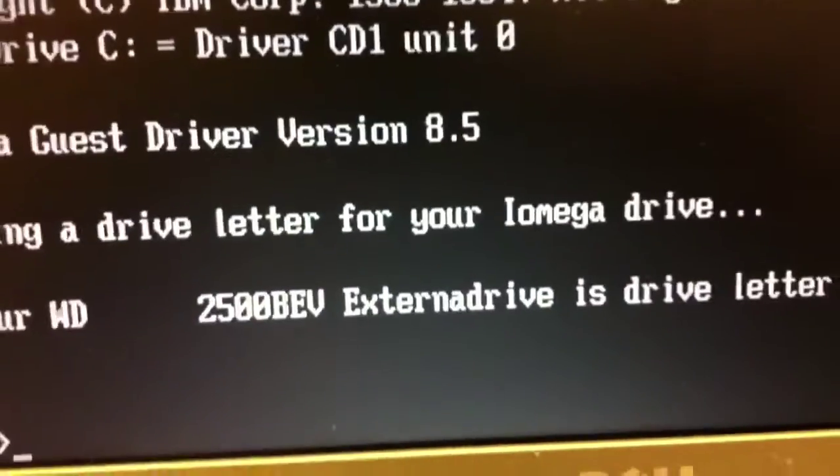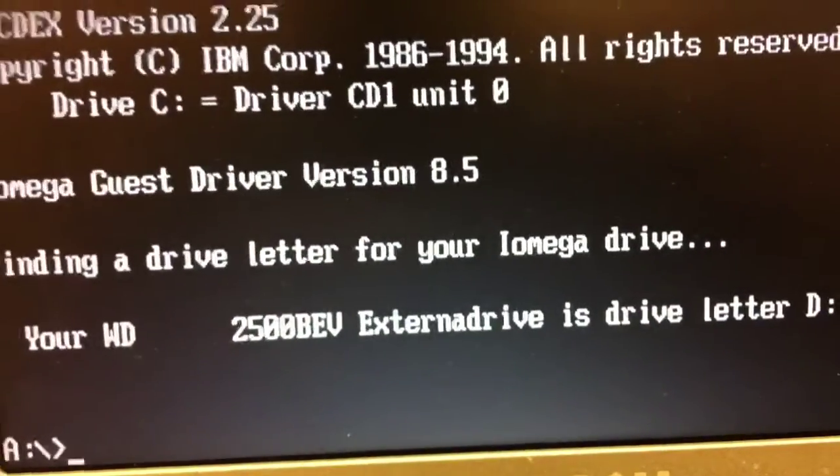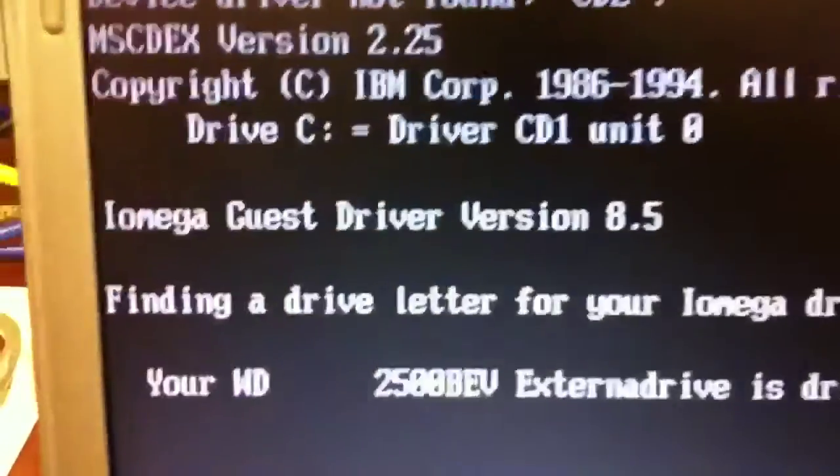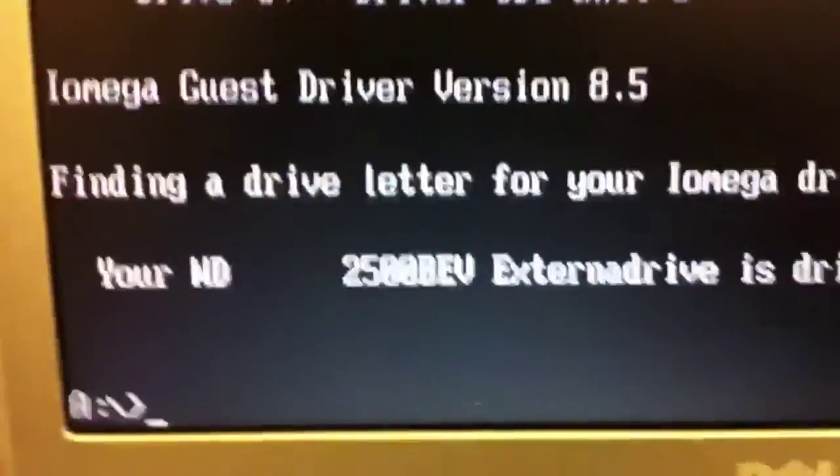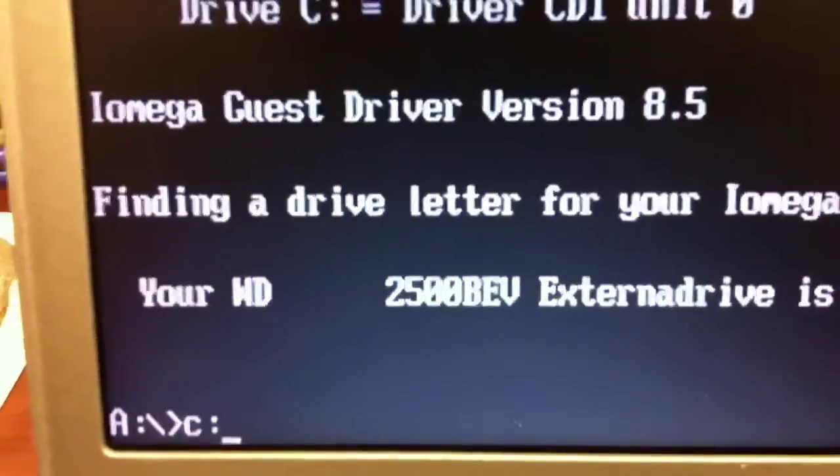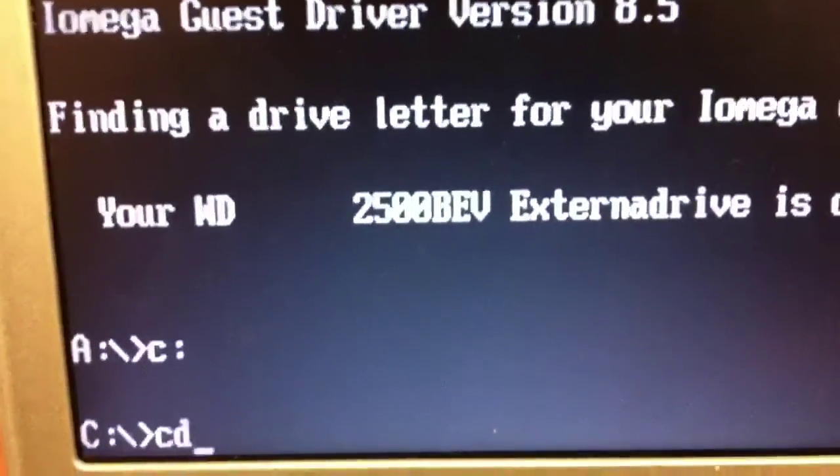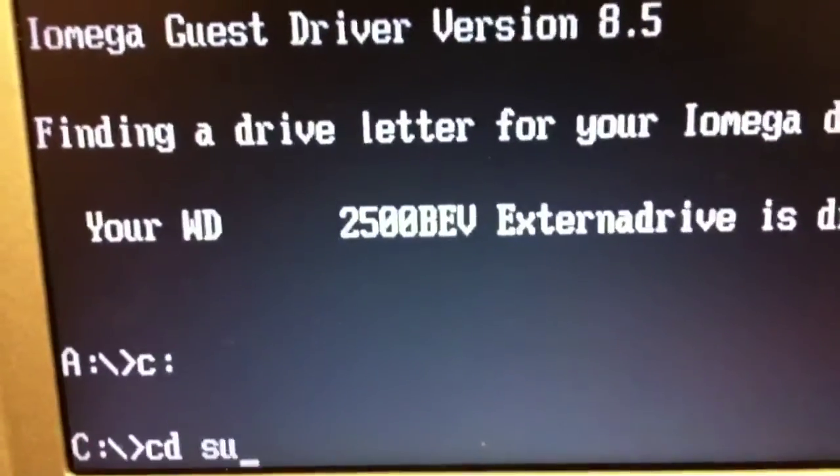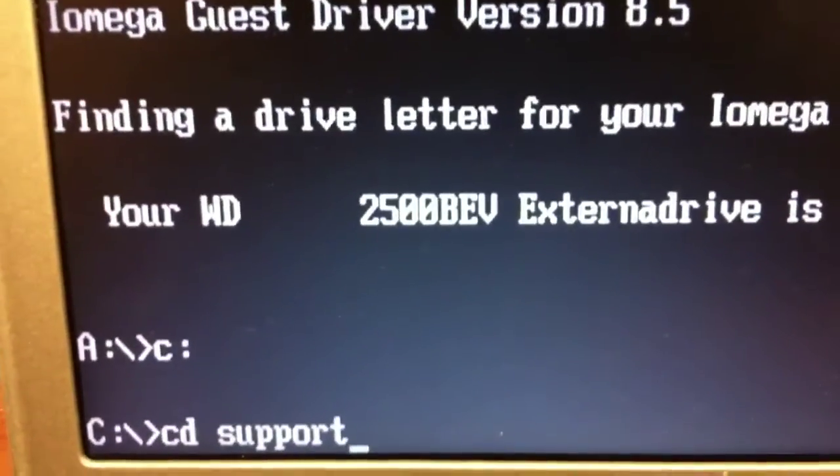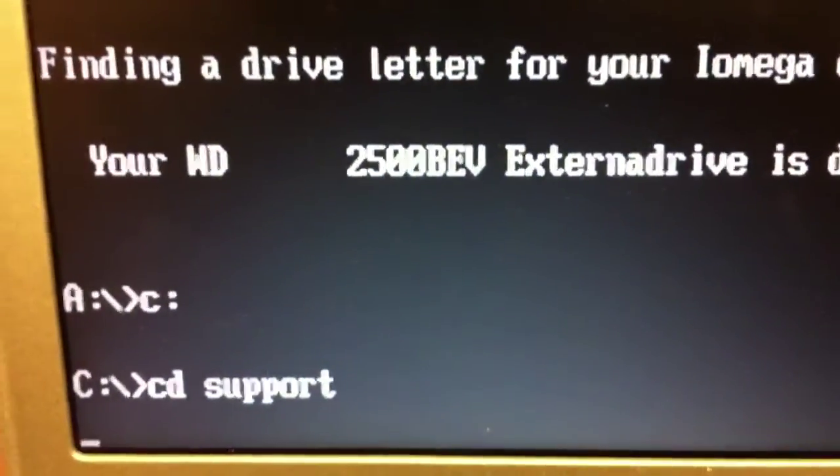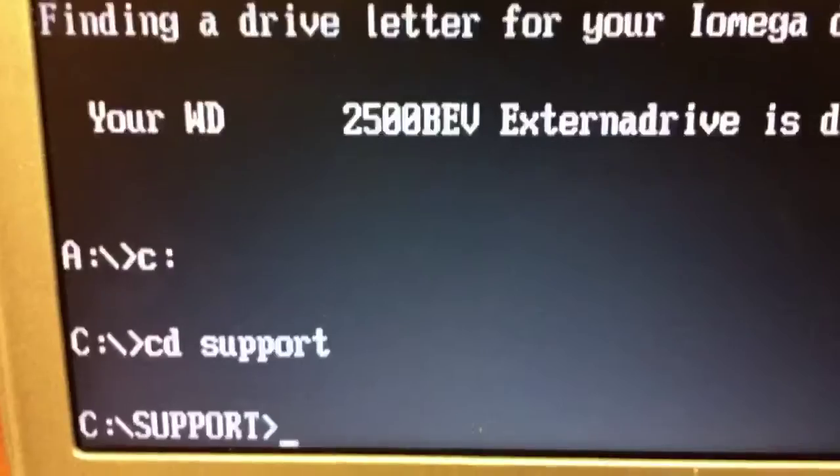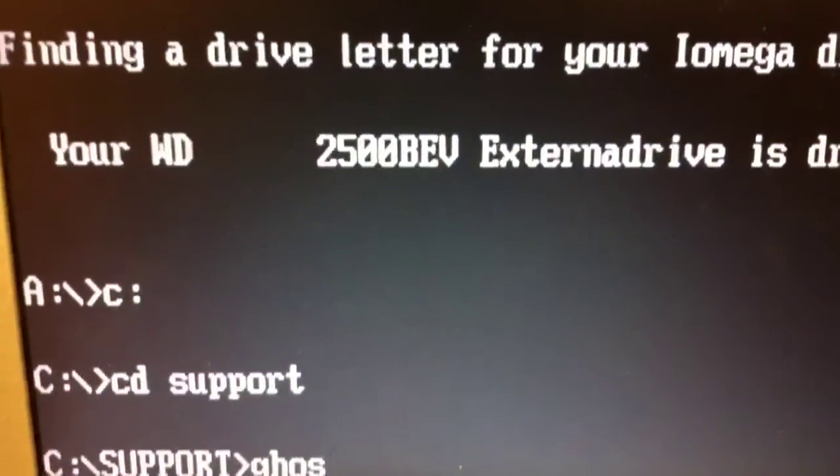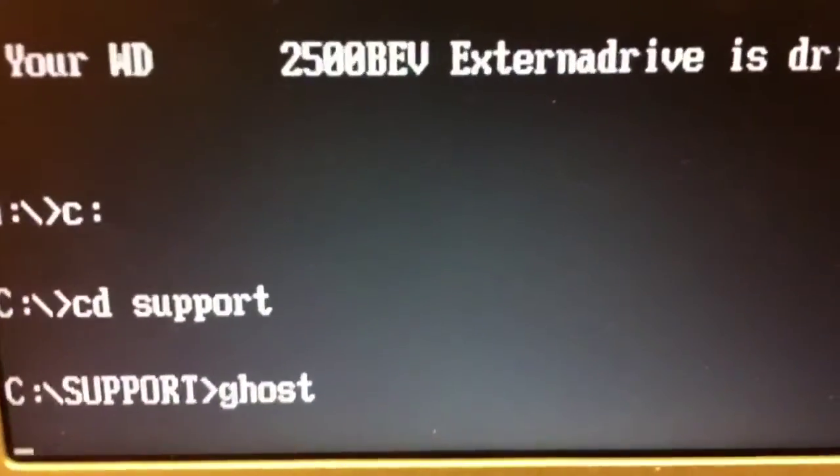The external drive is recognized and it's drive letter D, so I'm going to type in C colon and press enter. Because this is the actual Ghost program CD, I'll find the Ghost program in the support folder. I'll type CD support, and then Ghost, and press enter.